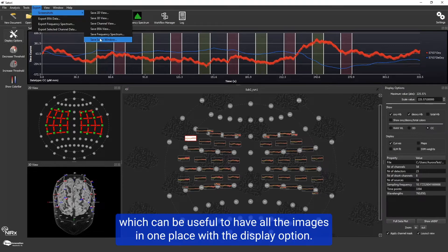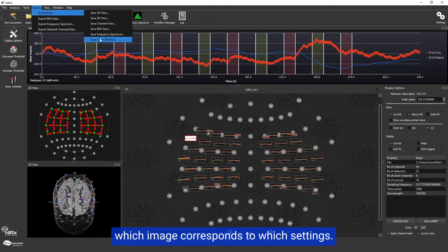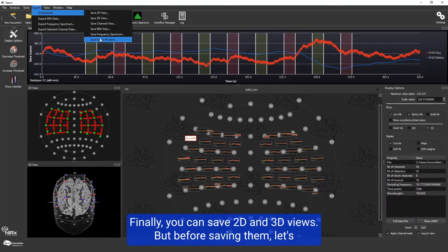This can be useful to have all images in one place with the display option. This way you can play around with the display option and easily see which image corresponds to which settings. Finally, you can save 2D and 3D views, but before saving them,